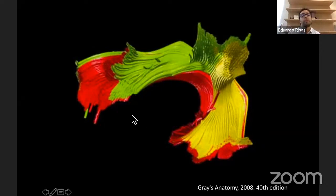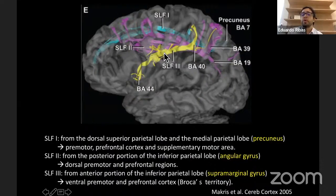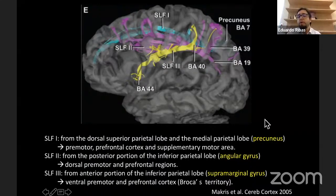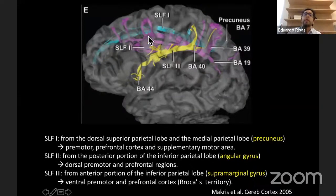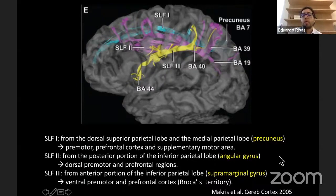Everything in this region is called the superior longitudinal fascicle. People further divide its horizontal components into three parts, each related to different frontal and parietal regions. SLF1 is deep inside the superior frontal gyrus, SLF2 deep inside the middle frontal gyrus, and SLF3 deep inside the inferior frontal gyrus. They each connect to corresponding parietal components.